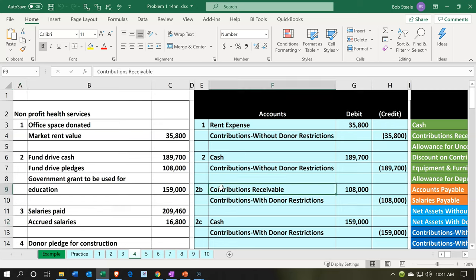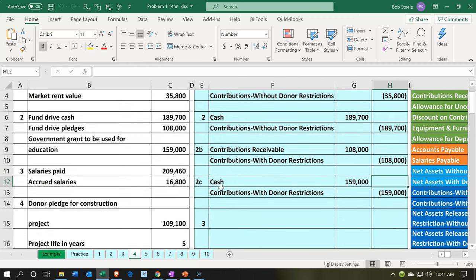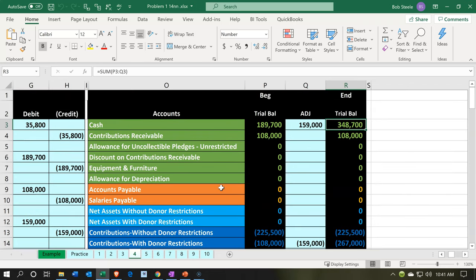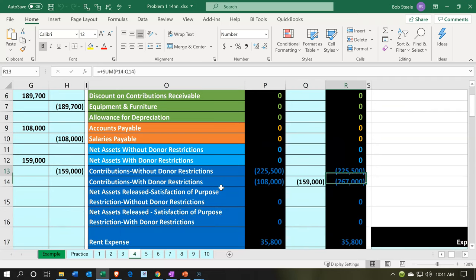We're going to have government grant money coming in from the government. It will have a restriction on it, that restriction being used for education. So cash is going to be going up. If we think about this from a journal entry standpoint, the transactions affected would be cash increasing. The other side is basically an income type of account — for not-for-profit, similar to income for for-profit — contributions going up, however with restrictions.